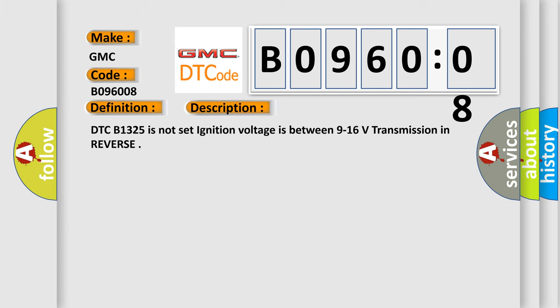DTC B1325 is not set, ignition voltage is between 9 to 16 volts, transmission in reverse.